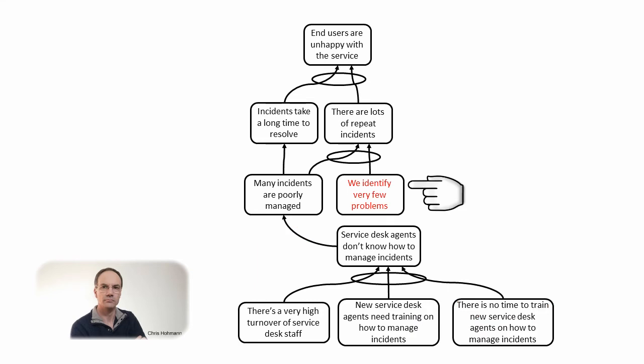Next I have a clarity reservation about the verb identify. If we read if we identify very few problems then there are a lot of repeat incidents it sounds somewhat strange.